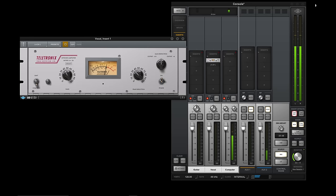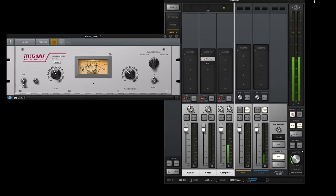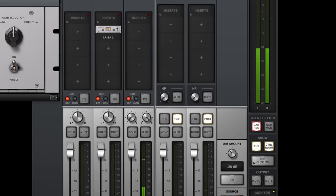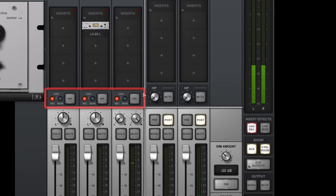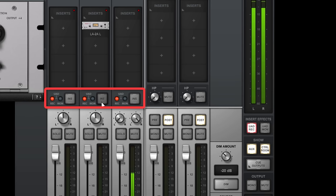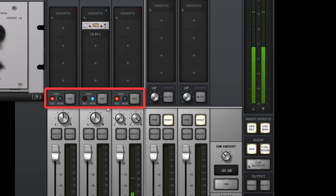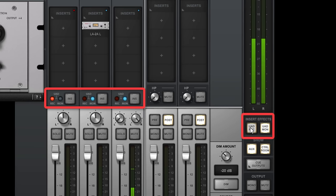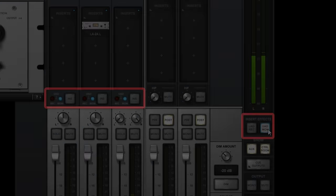You can choose to record with or without effects by toggling the Insert FX buttons. When set to record, effects will be recorded. And when set to monitor, you'll hear the effects, but they won't be recorded. You can set this up channel by channel, or all at once using the global Insert FX buttons on the side panel.